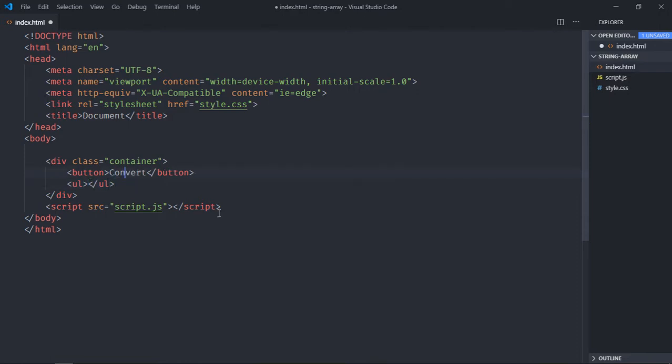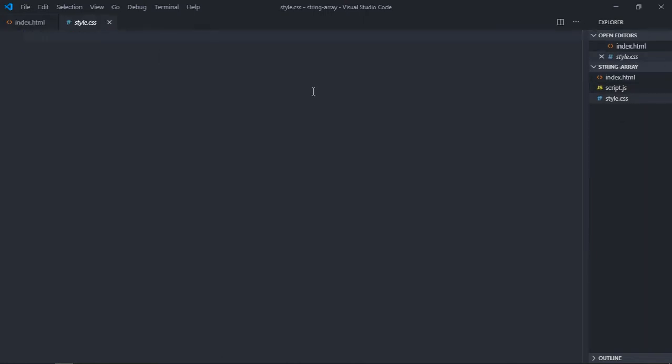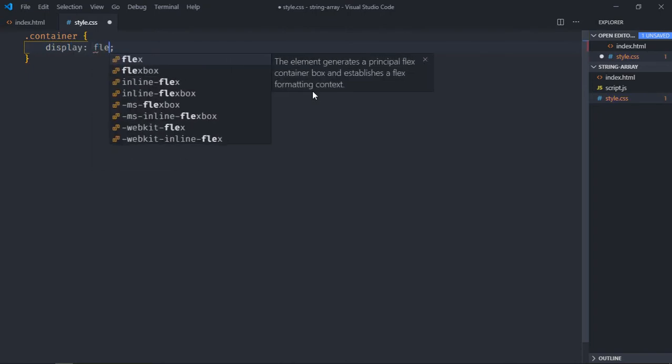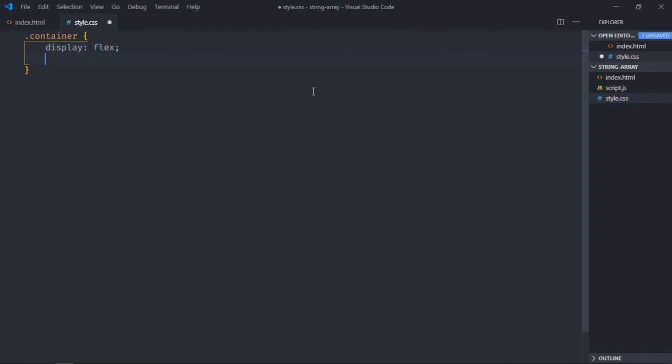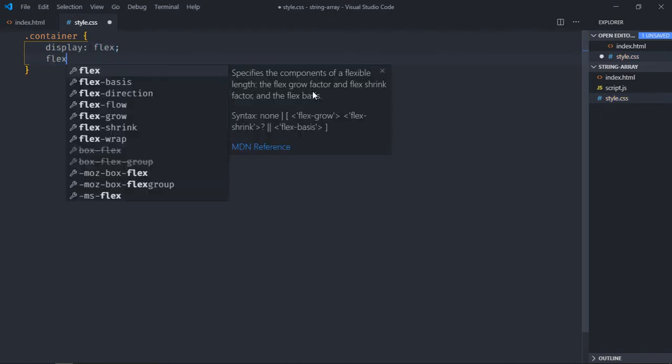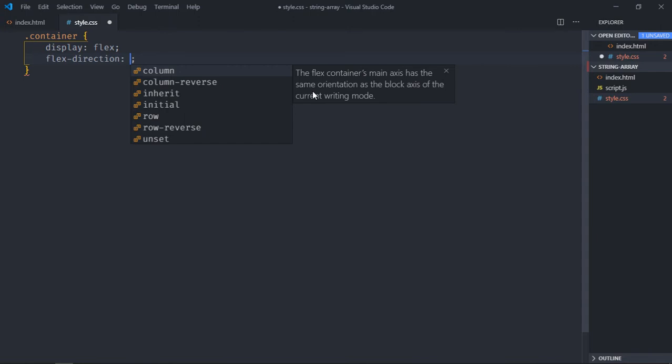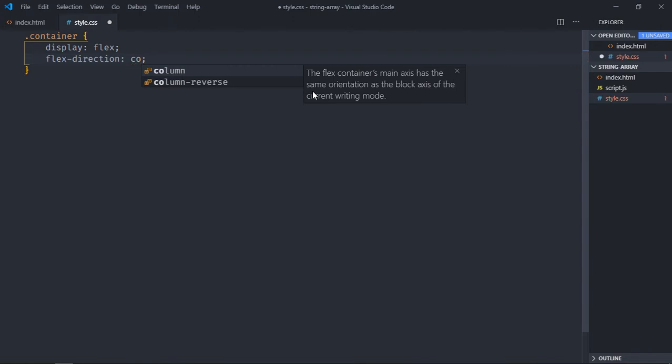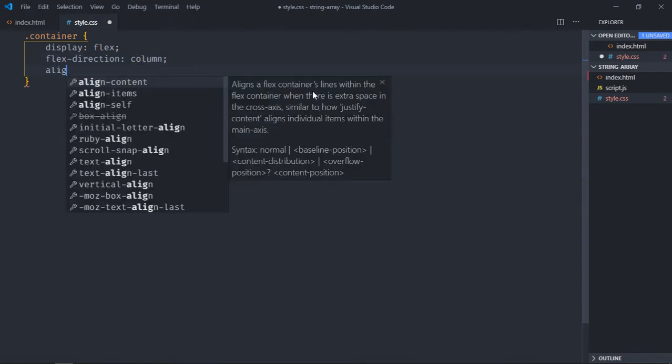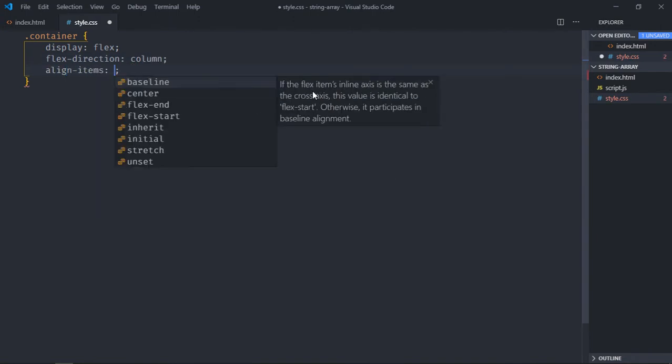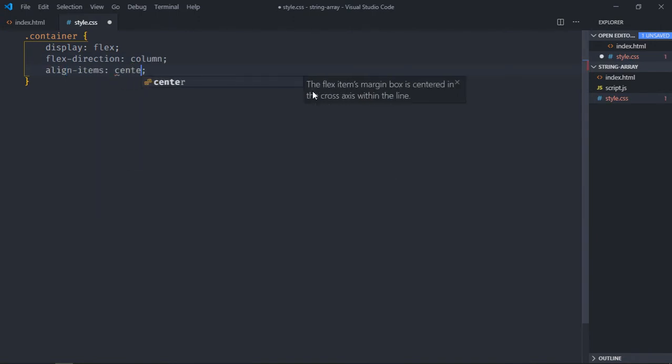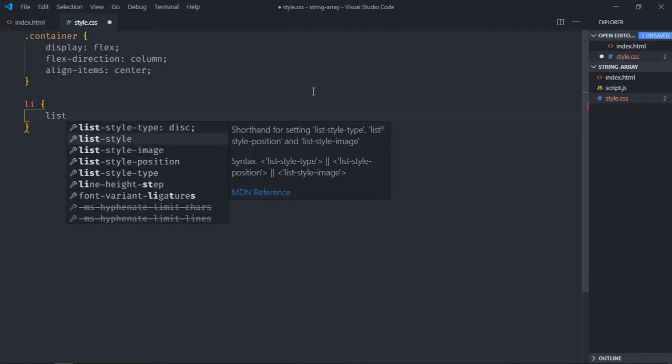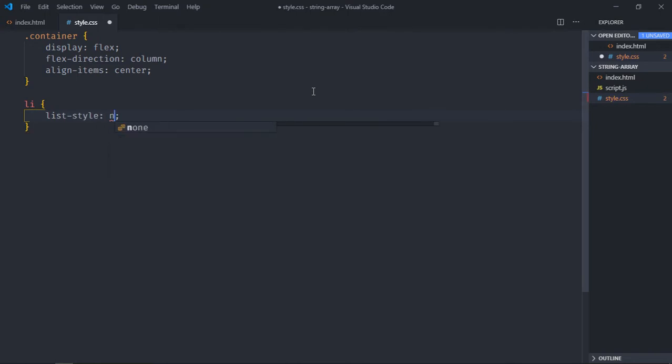Go to stylesheet, select the container, and here we'll make it display flex, flex direction will be column, align items will be center. We'll also have a couple of list items later, so let's style them here. List style will be none.